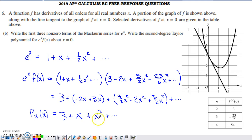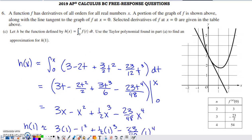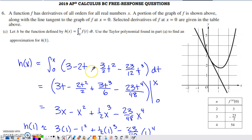Combining like terms gives the second-degree Taylor polynomial for e to the x times f of x — this receives full credit. Part C introduces a new function h defined with f of t as the integrand, where x appears as the upper limit of integration. We're asked to use the Taylor polynomial from part A to find an approximation for h of one. I replaced the x's with t's in the part A series since we see f of t in the integrand, then work through simplifying the expression approximating h of x.